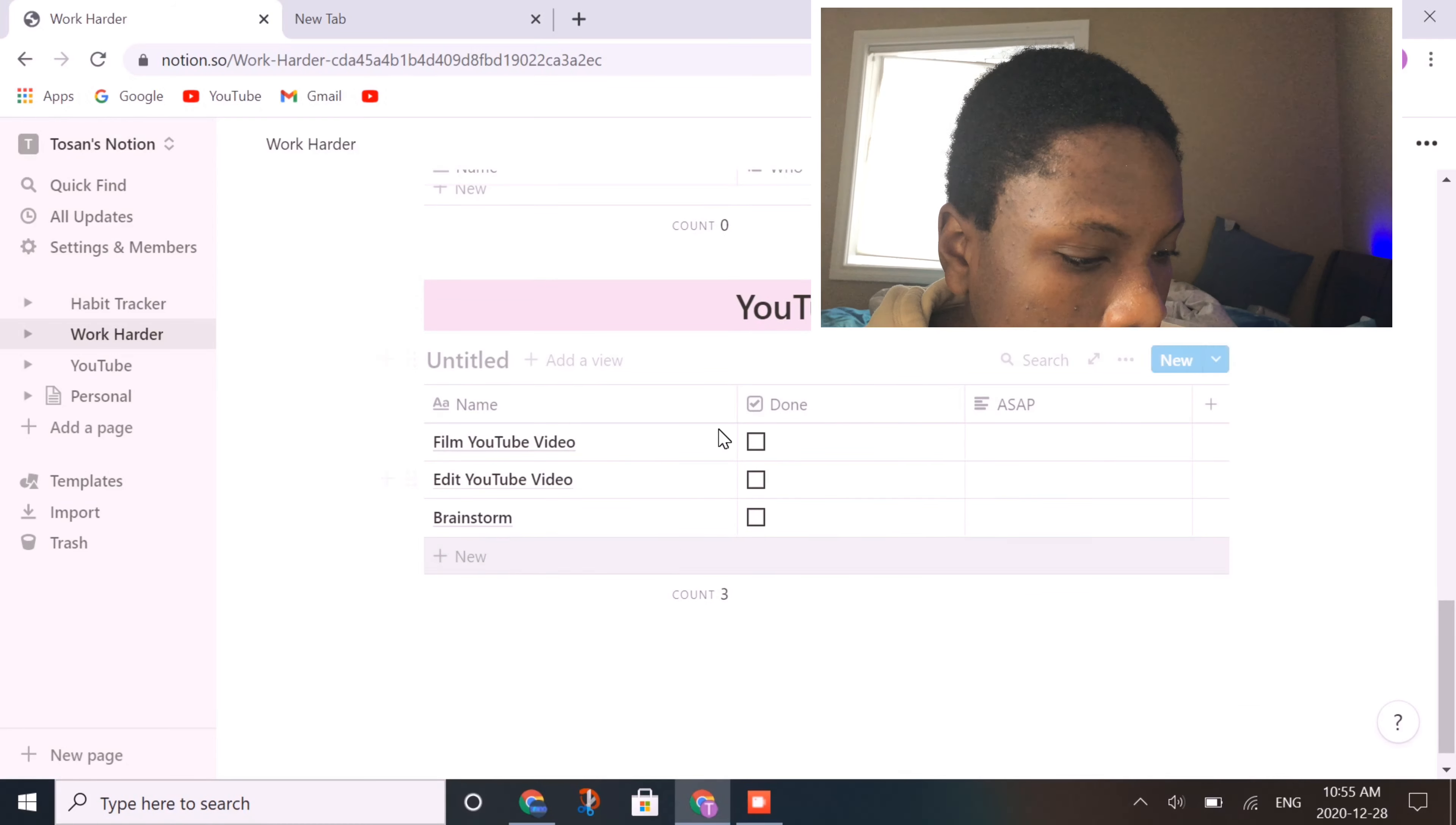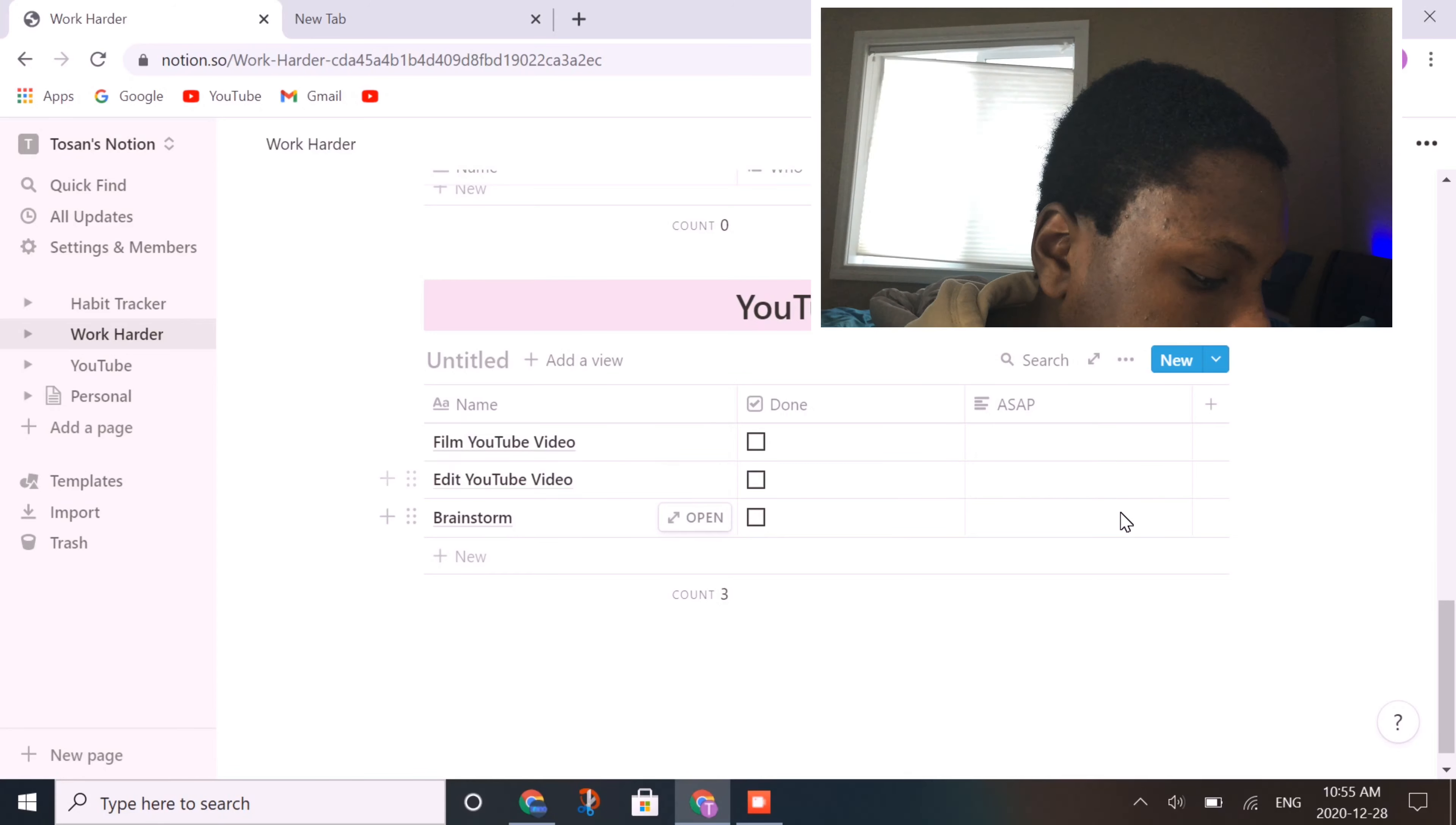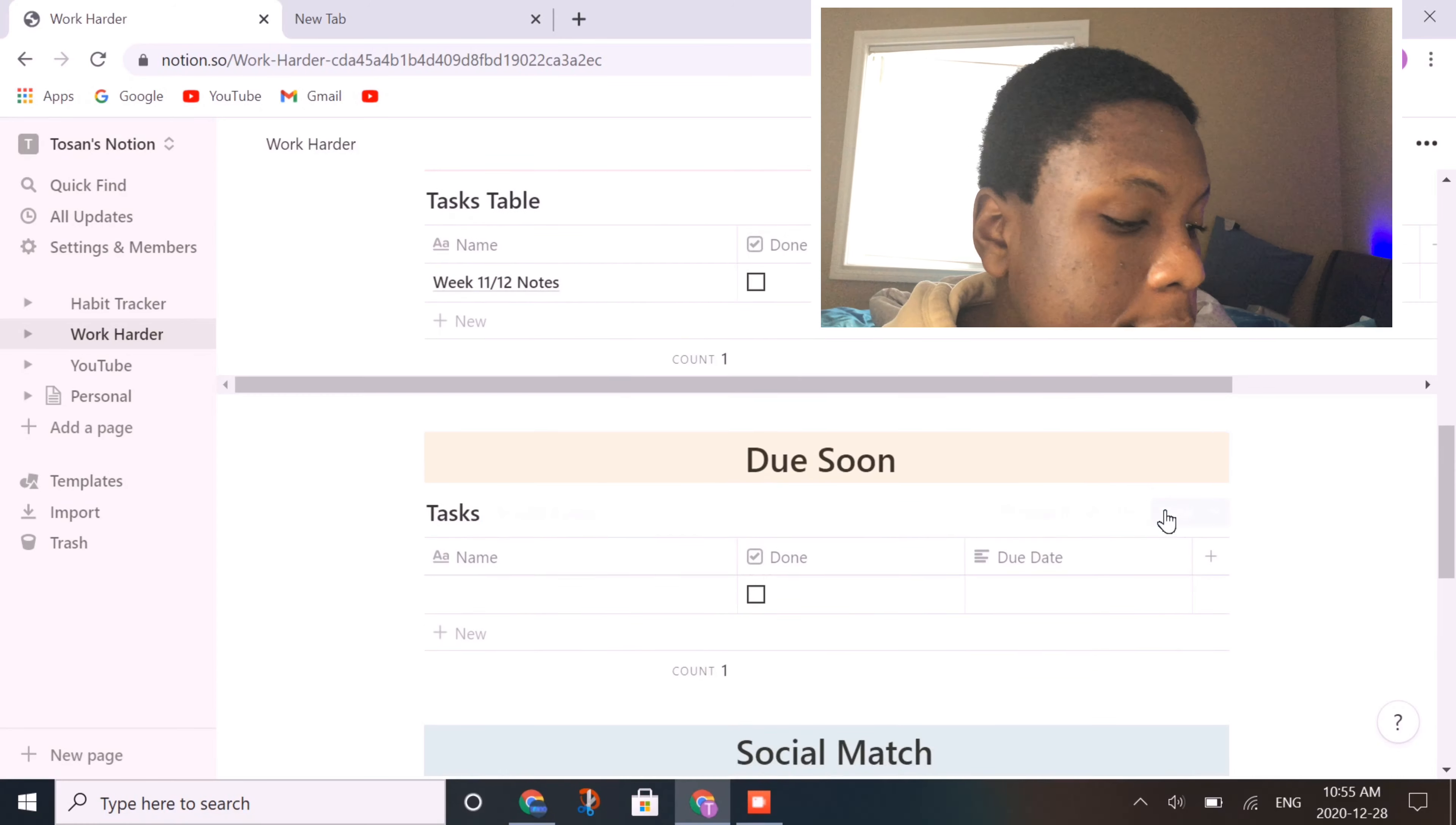And then YouTube, this is what I have. Film a YouTube video, which I'm doing right now, then I have to edit it, then I'm going to brainstorm a few more ideas once we're done this video today.